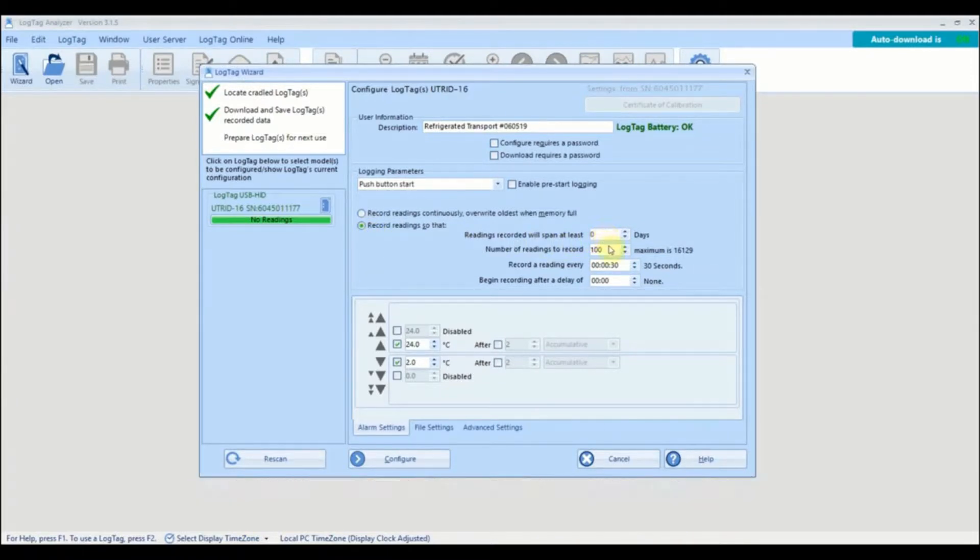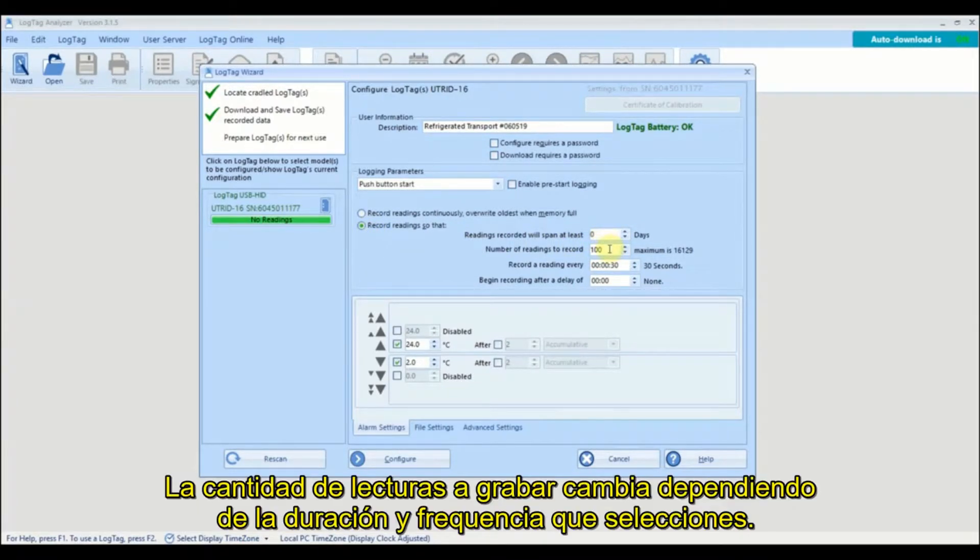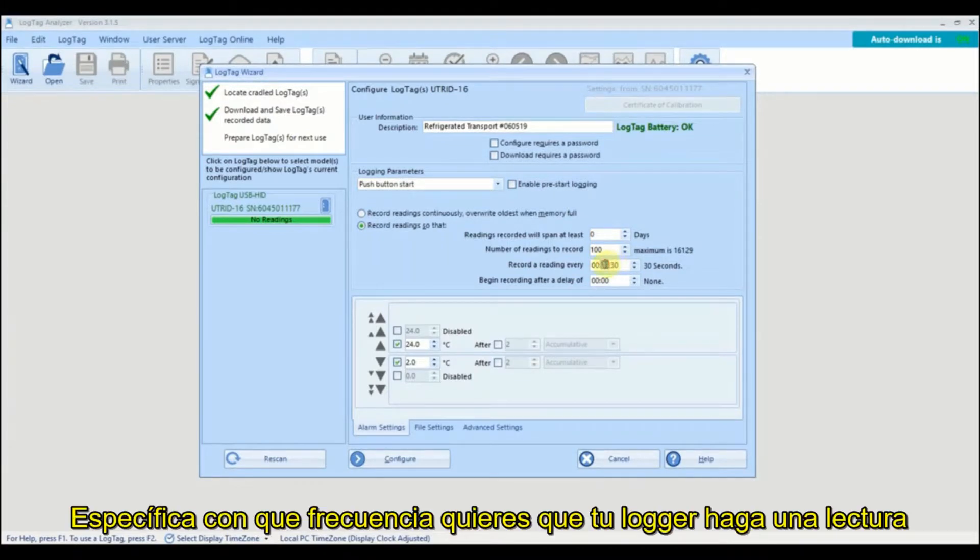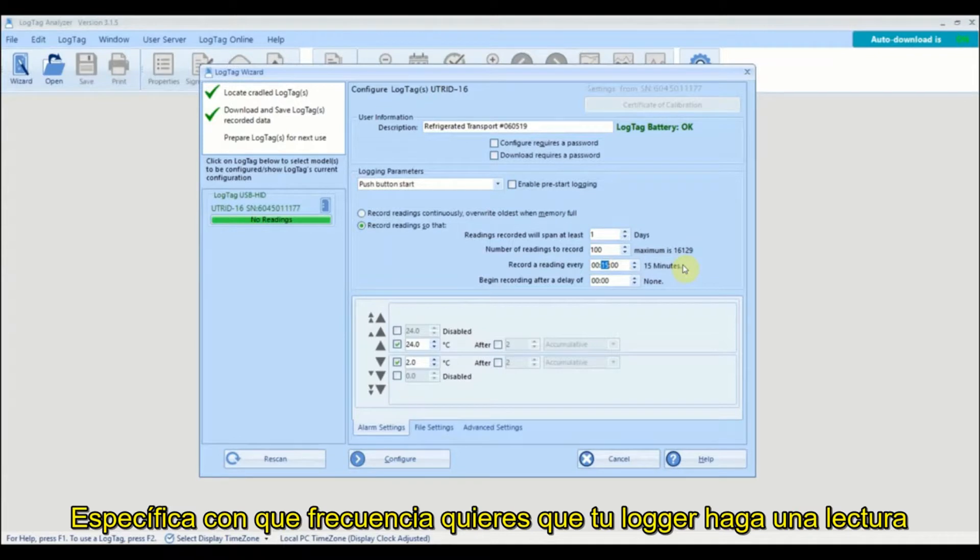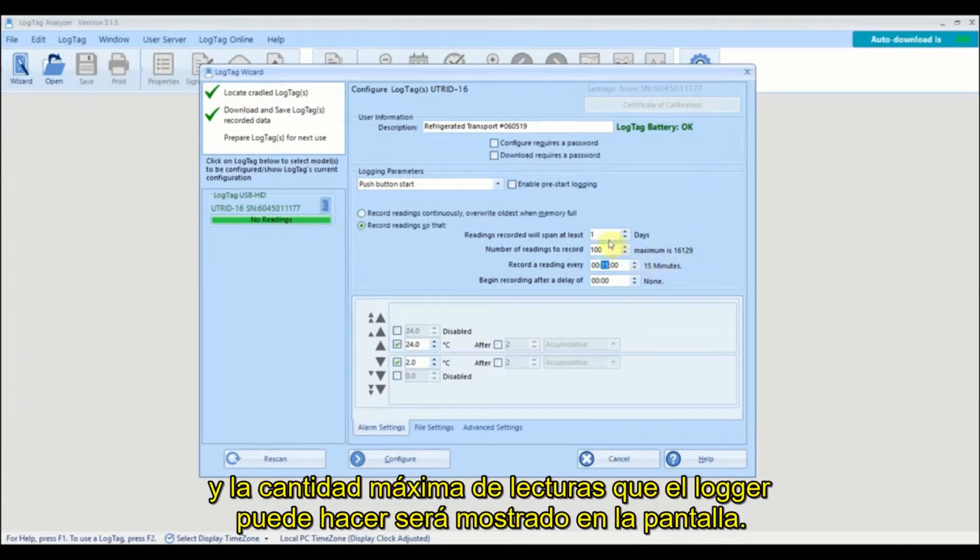The number of readings to record is changed according to the duration and frequency of your readings. Specify how often you want your logger to take a reading and the maximum number of readings the logger can take will be displayed.